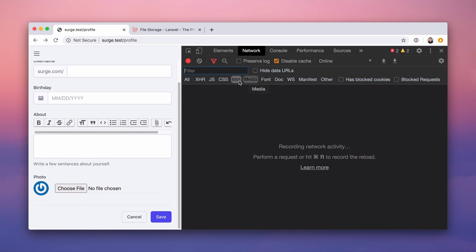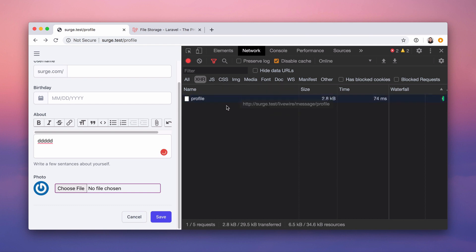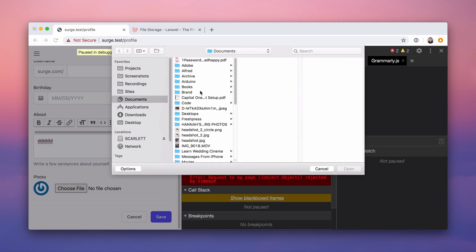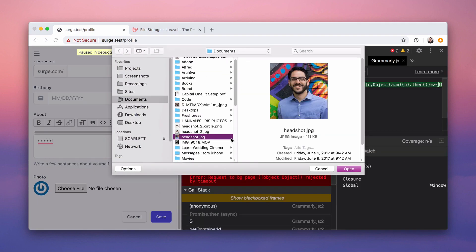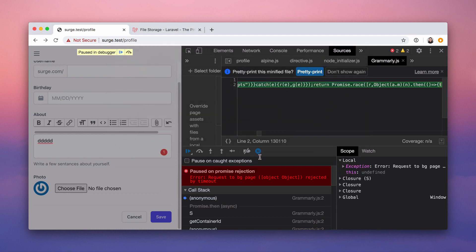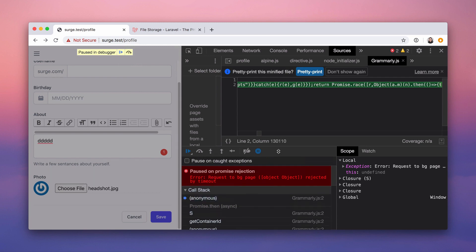Let's take a look at the network requests. With wire:model this is lazy, so we type and nothing happens until we tab out and it sends an Ajax request. Let's see what happens when we upload a file — select headshot.jpeg.